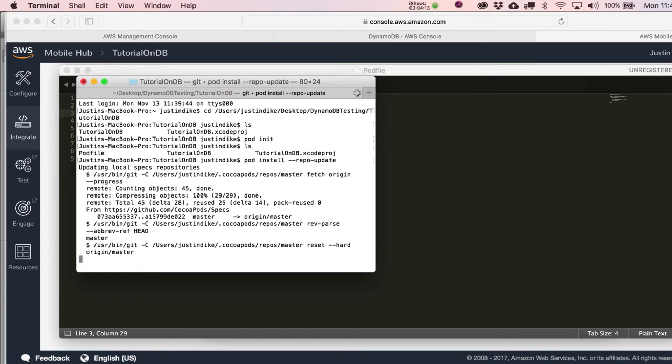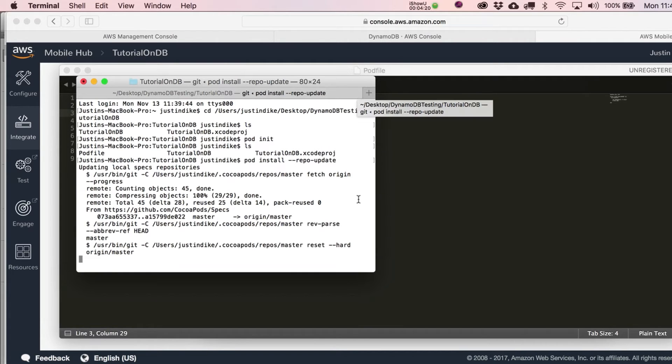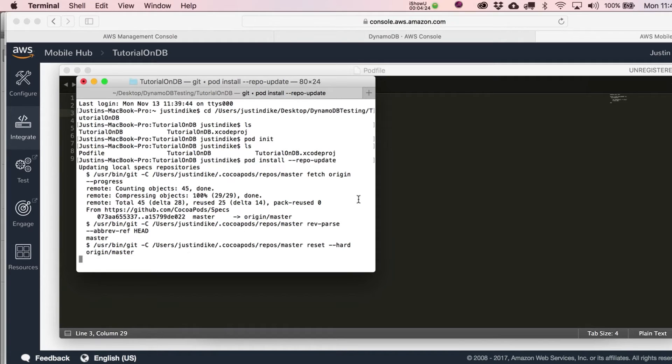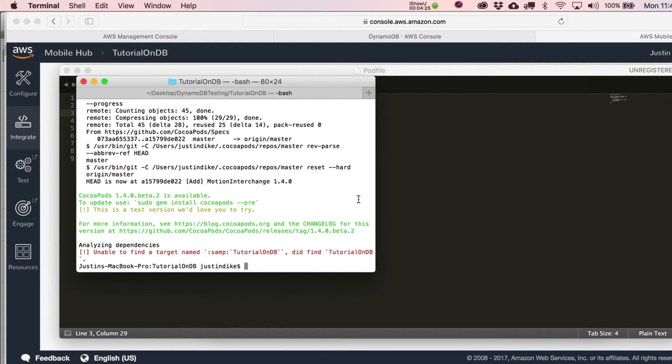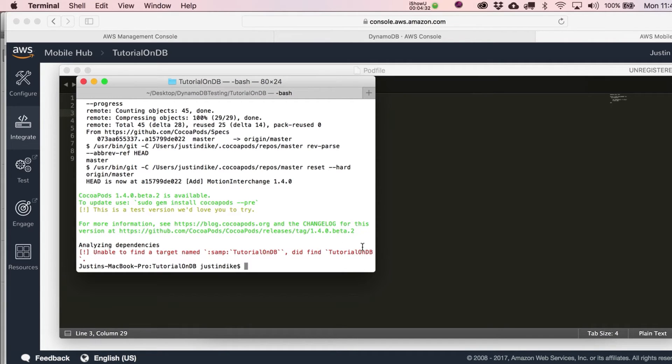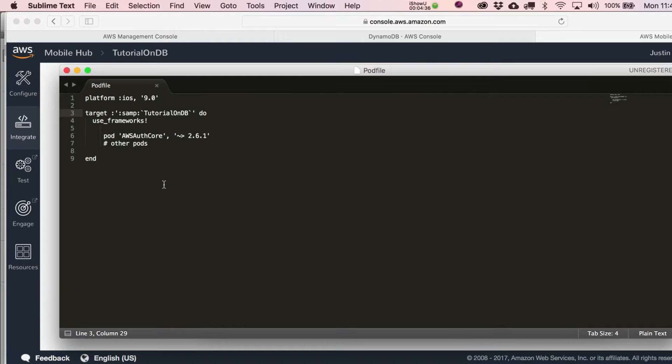We'll see a bunch of things go across the screen. Okay, this is odd: analyzing dependencies, unable to find a target named. That's weird, and that might be explained by this right here. Perhaps what we need to do...